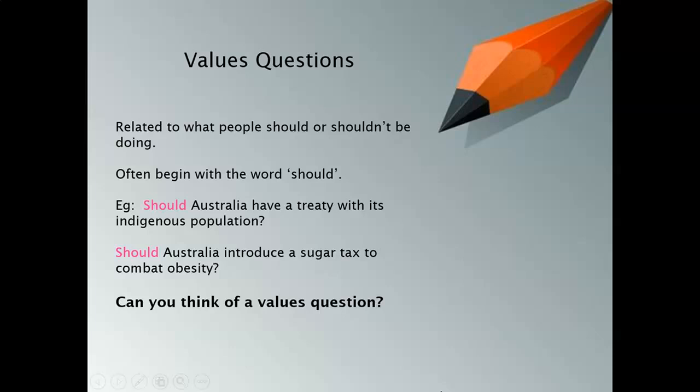This is the end of this lecture. I'd like you to continue thinking about values questions — they will become very relevant as we continue looking through the geography syllabus, and we will be talking about values questions further this week. Thank you for listening and I hope you have a really great rest of your week.